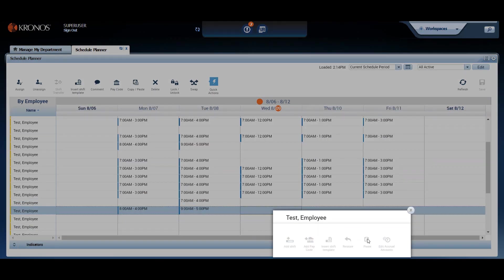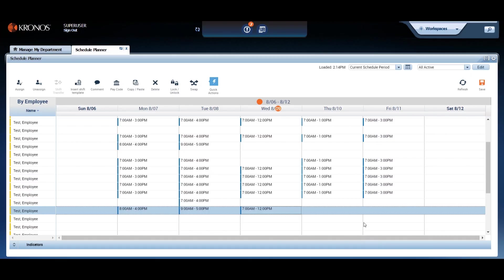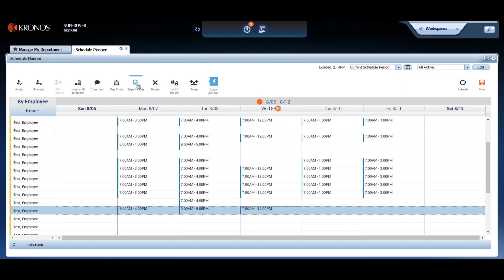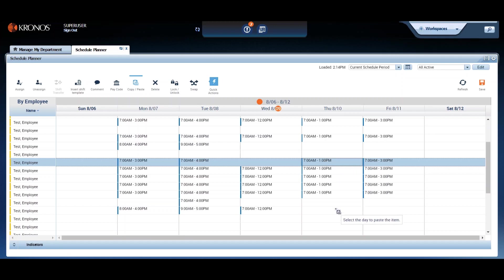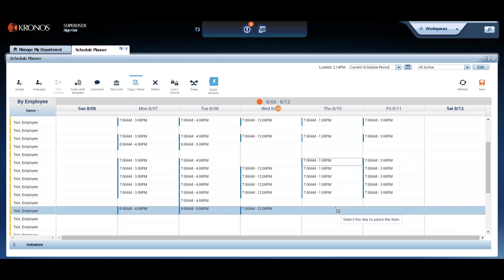Now look again at the menu on the top. In the newer versions of Workforce Central, we have a very slick way of doing copy and paste up above using quick actions. This works a bit differently than you might expect. You must first select the action you're going to take, and then you choose your cells. For example, highlight or click the shift you wish to copy. Then click on the cell you wish to paste.